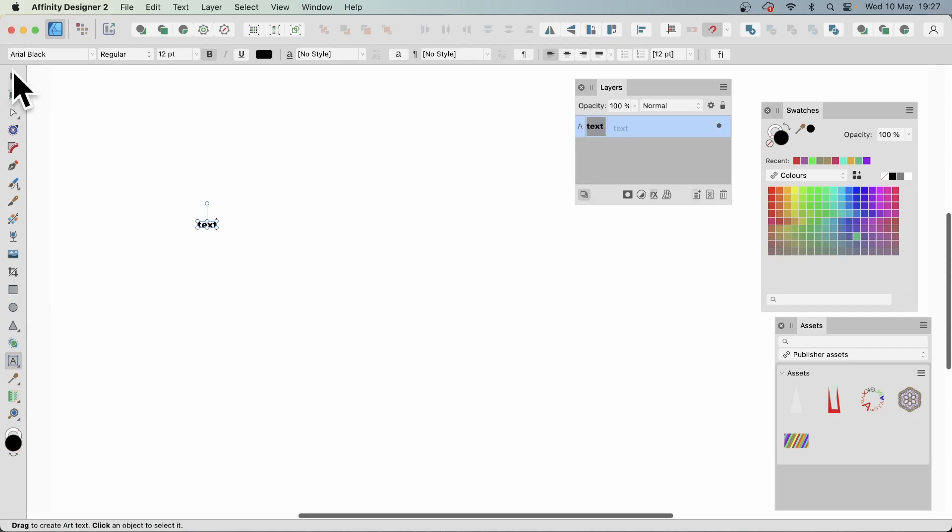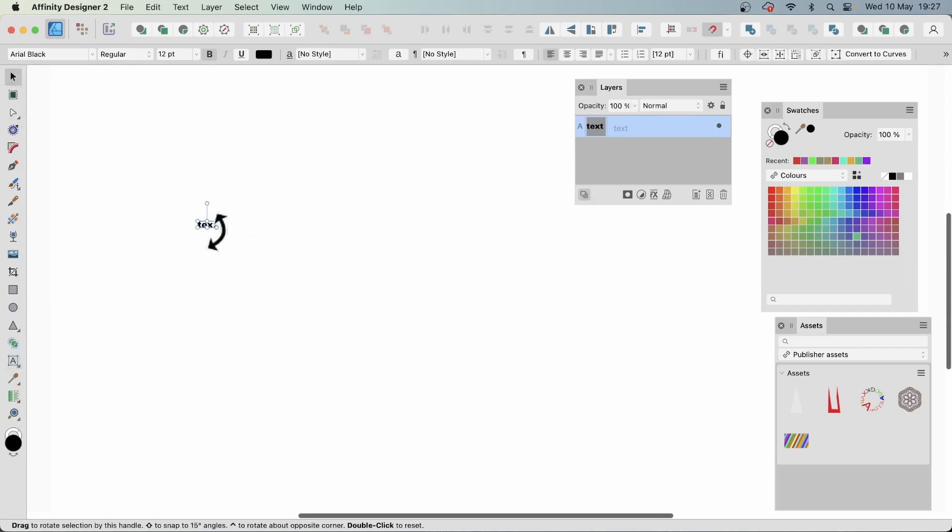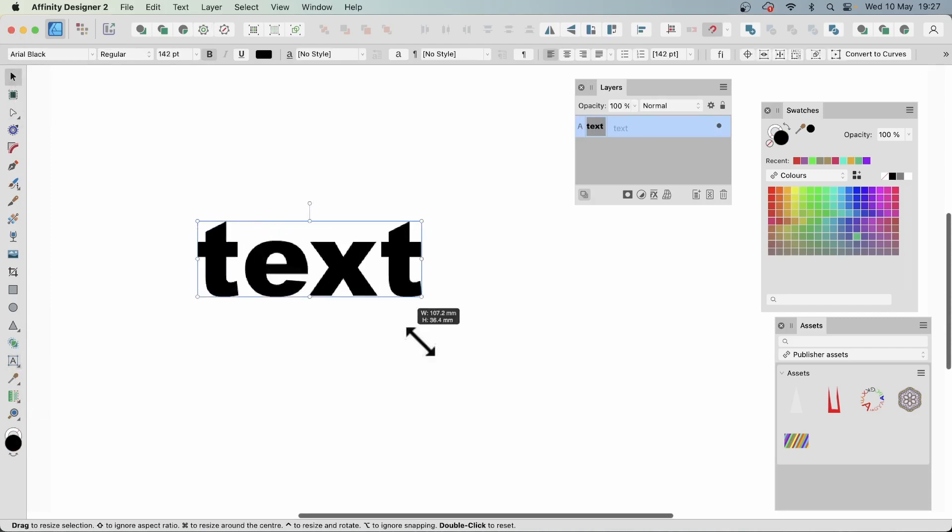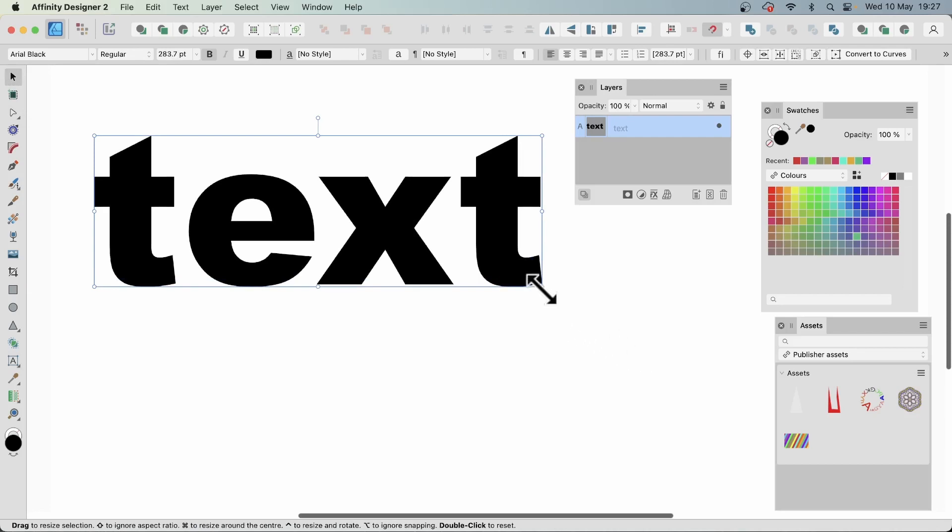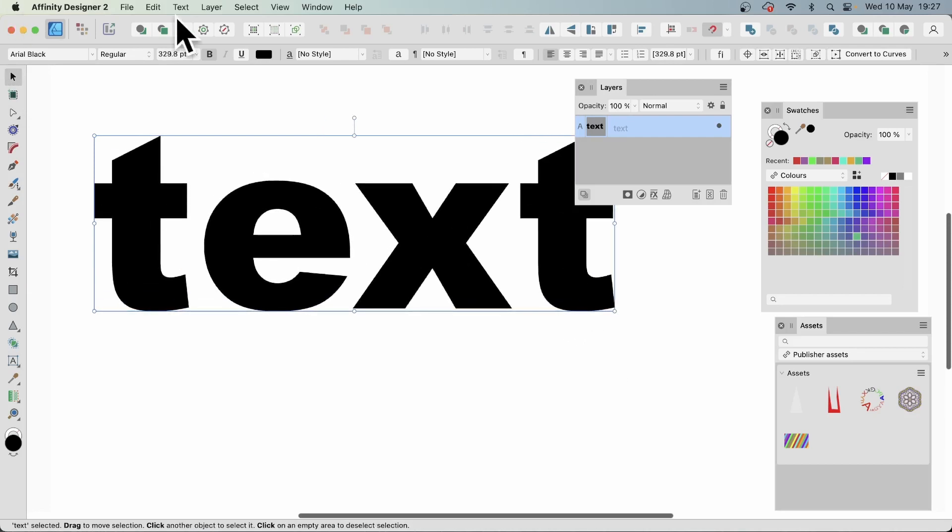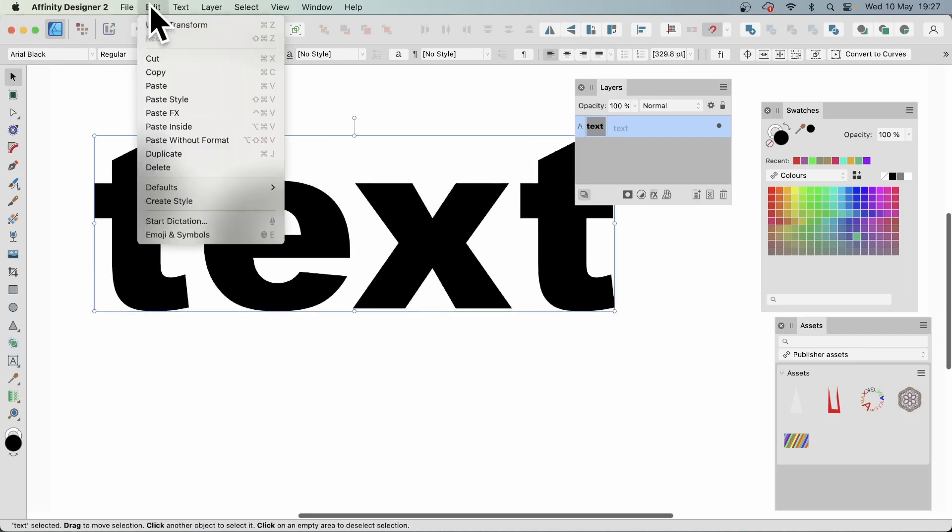And I'm just going to create text. Just the word text in Arial Black. It can be any font, of course. So you can do that. And then you can go to edit and paste inside.